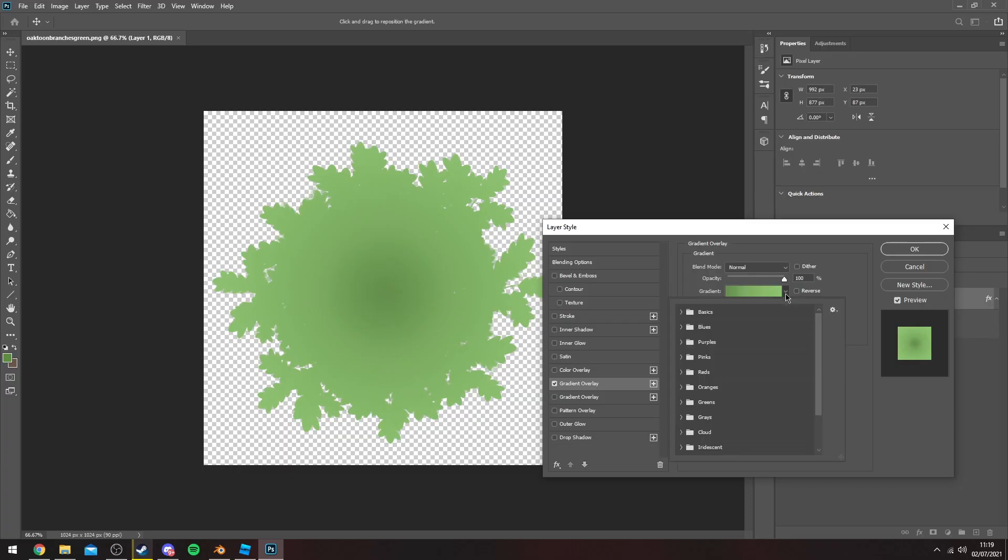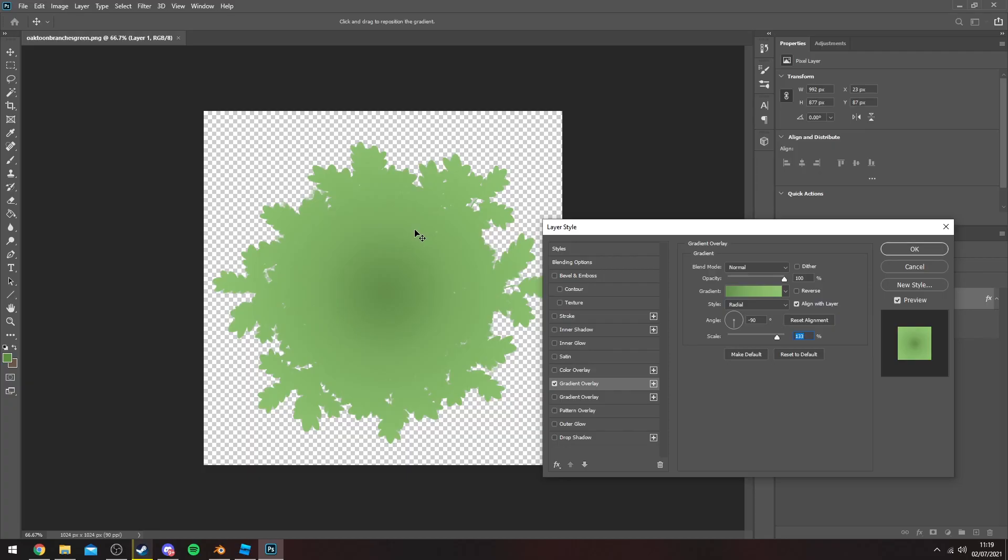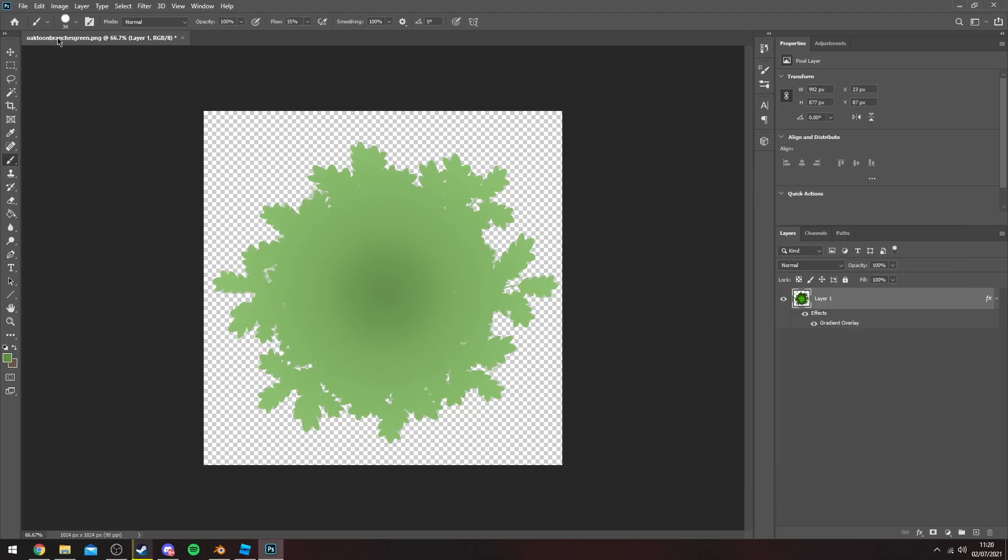You can obviously adjust the color here, do whatever colors you want. This section is going to be very basic, it's probably not going to give me a good result but for the sake of the video I'm not going to spend too much time on it. I'm going to save this out and go on to modeling the leaves.